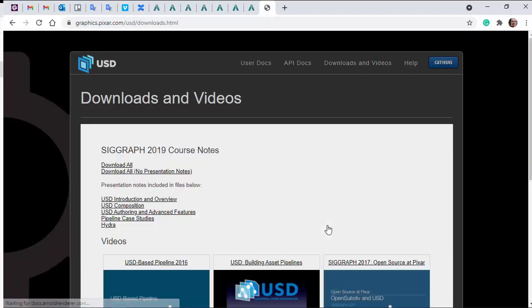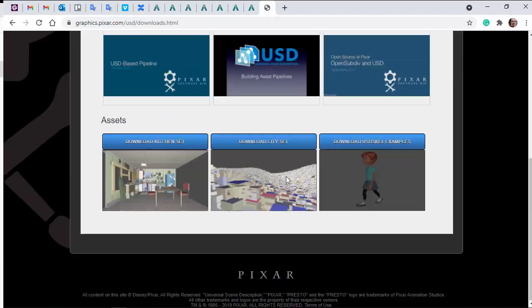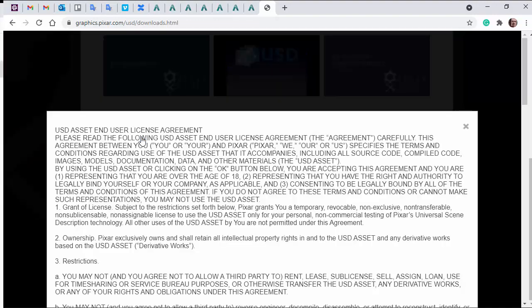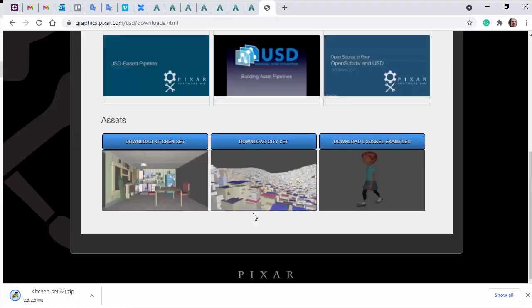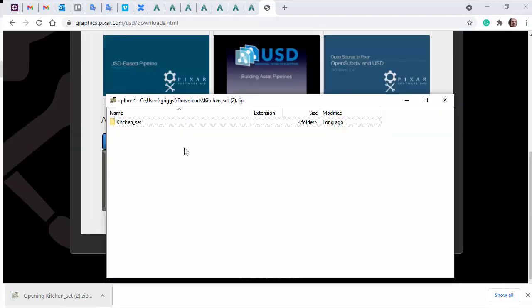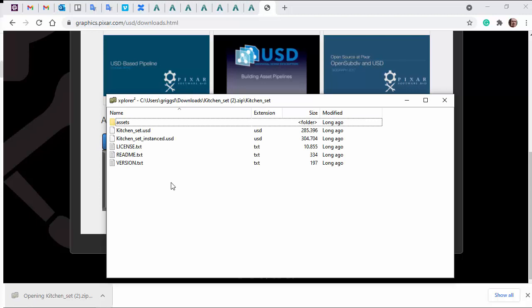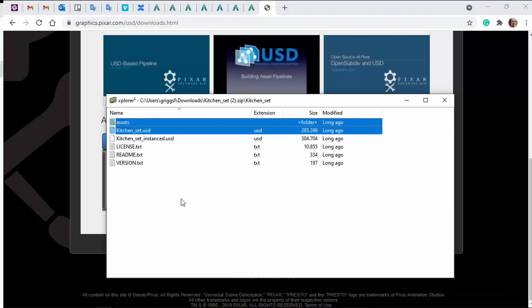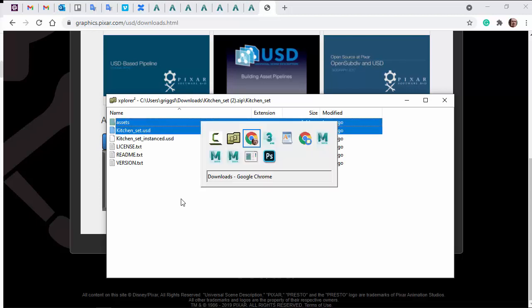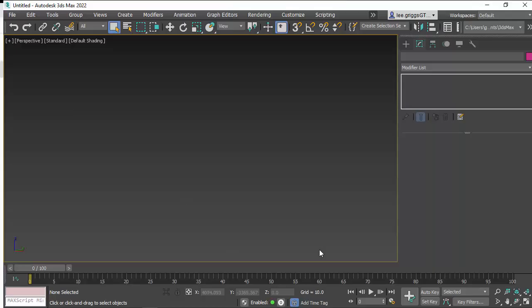So just click on here, it'll take you to the download page. You can download the kitchen set asset there. Once you've done that, just unzip the files, make sure the kitchen set USD and the assets are in the same folder.